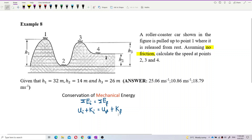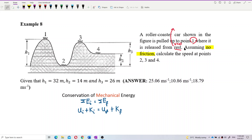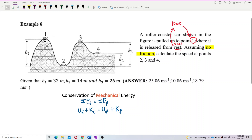At point 1, the car is released from rest, meaning velocity is zero there. That means kinetic energy is zero at point 1, so at point 1 it only has potential energy — U1 — and no kinetic energy.